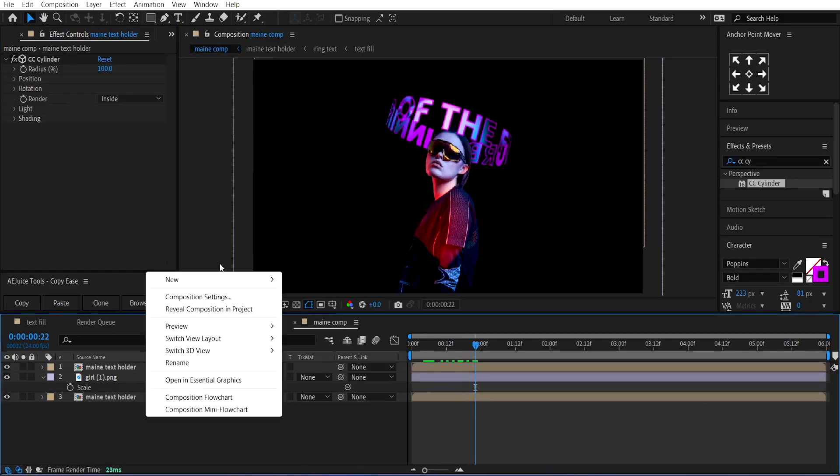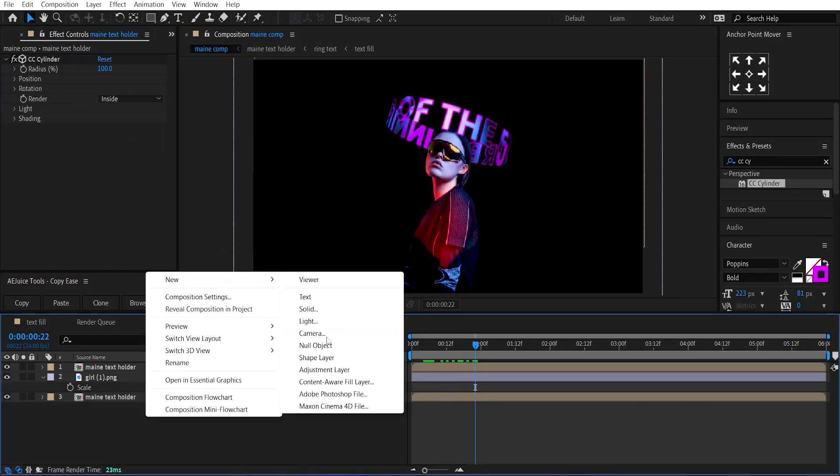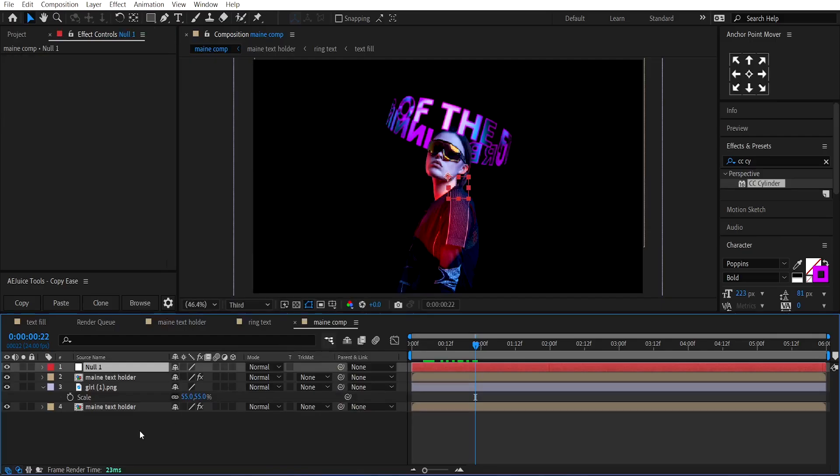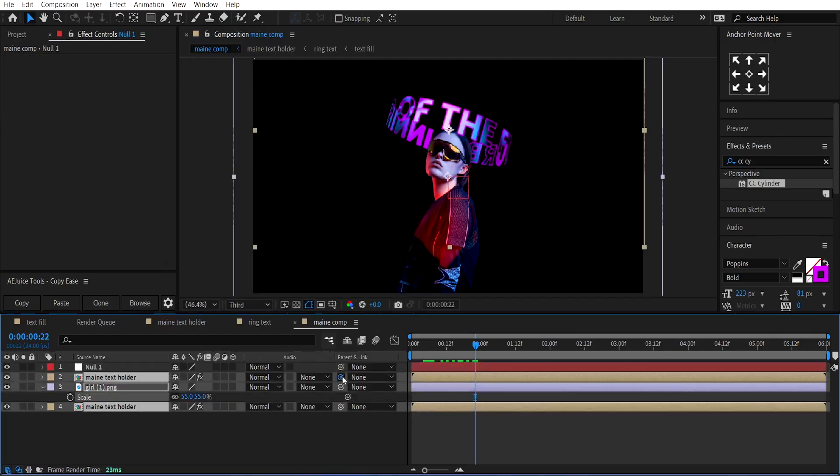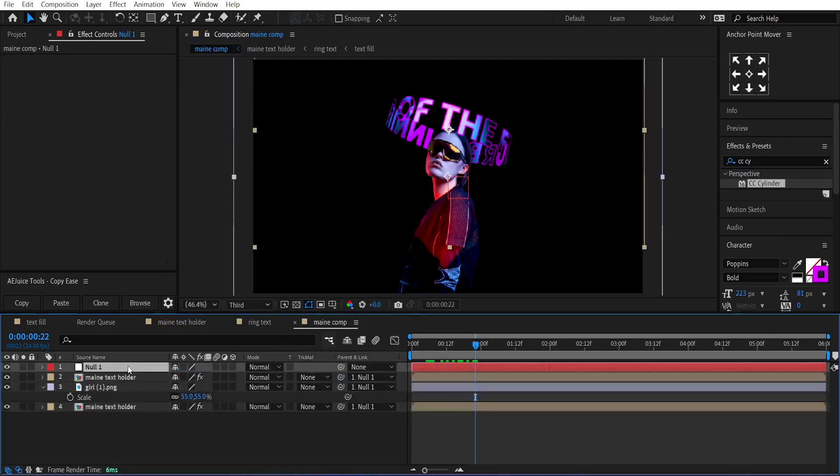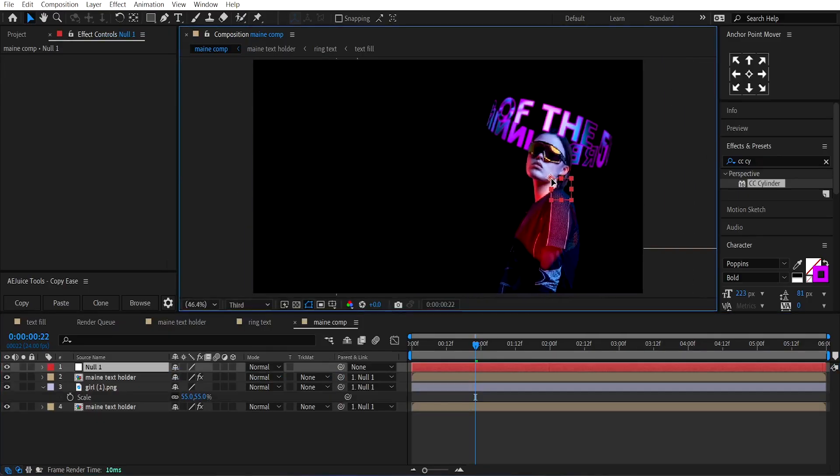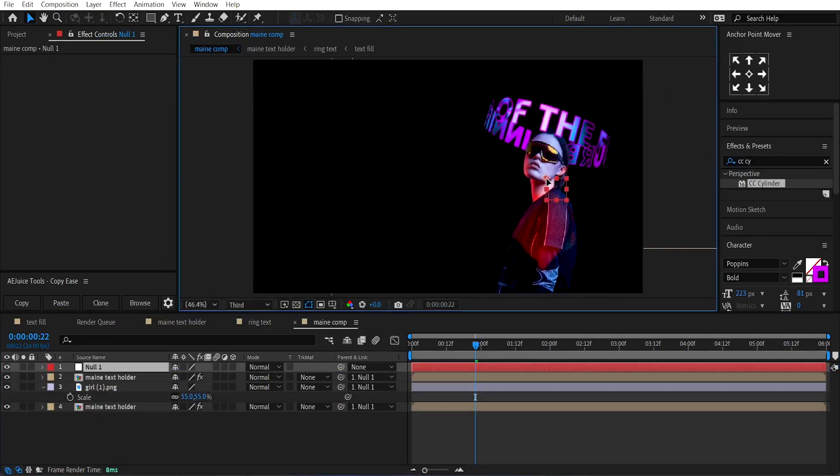Now, right-click on the timeline and create a Null layer. Parent all the layers to the Null layer. Change the Null layer's position towards the right like this.